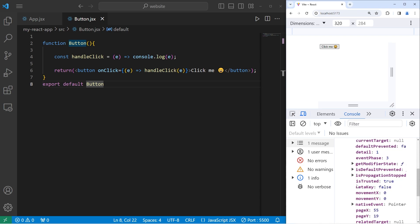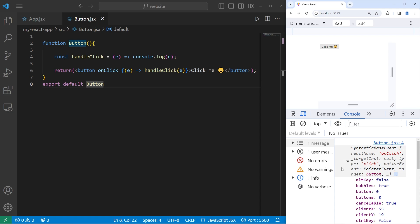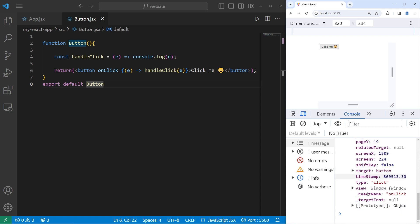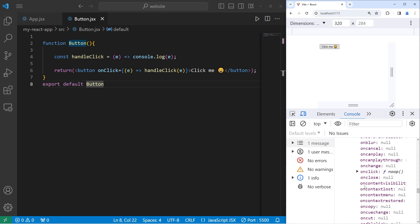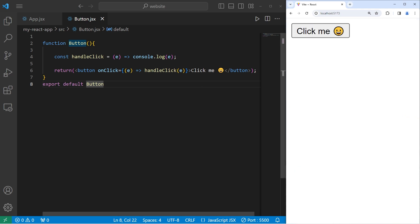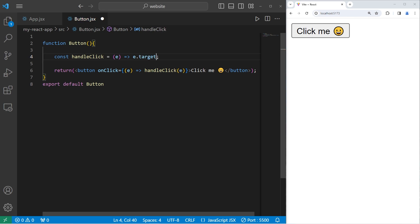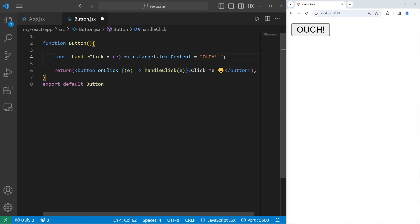Its type is SyntheticBaseEvent, and it has all of these properties and methods — such as where you clicked on the screen, a timestamp, and a target. By utilizing this event object, that gives us many different possibilities. For this demonstration, let's change the text content of the button. There should be a target property. We'll access that event object, follow with dot — the property accessor — selecting the inner target object, then selecting the textContent property. Let's set that equal to 'ouch'. So now, when you click on the button, the text of the button should change to 'ouch'.